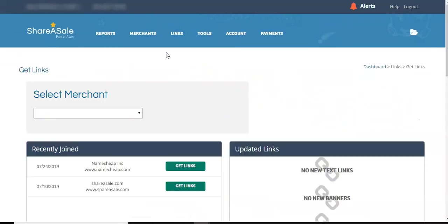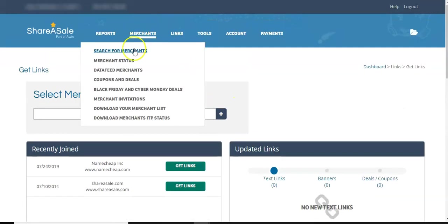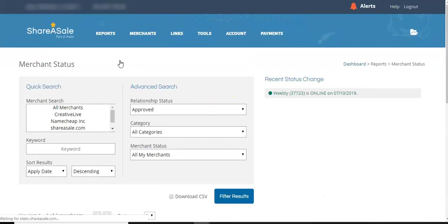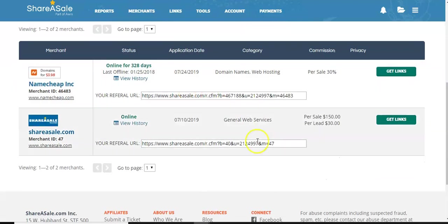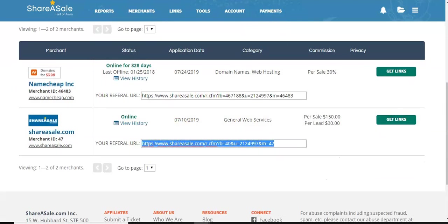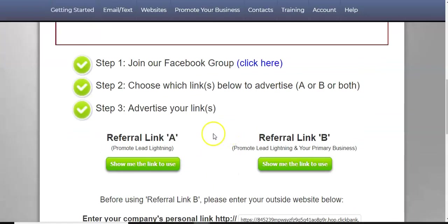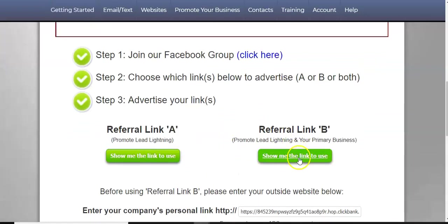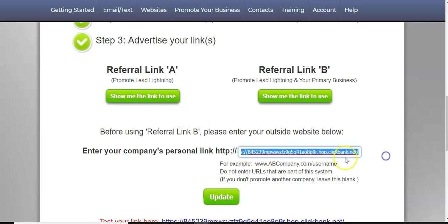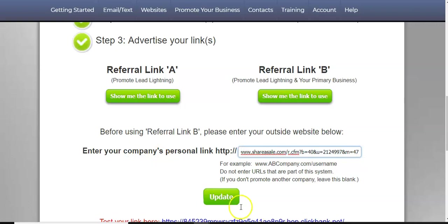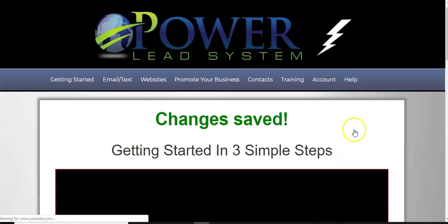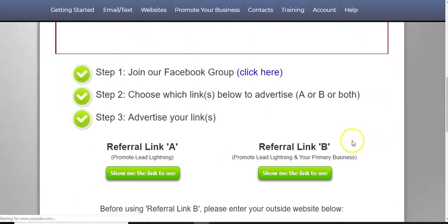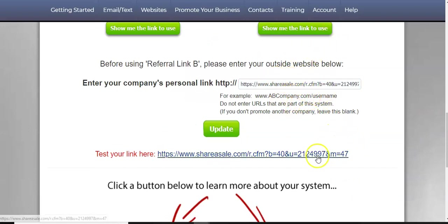But anyway, so that's how that works. And the way it's set up the same way, you just get your links. You find your links. Oh, sorry. I went to the wrong place. So you go here, merchant status. These are the two merchants I'm approved for. I would get my link here, copy that link, go back to my free lead system, referral link B, place that link here. Update. Now I have my share a sale affiliate link all set up.